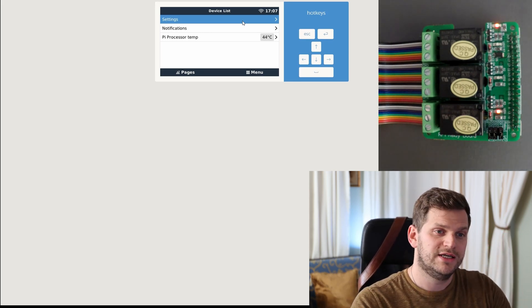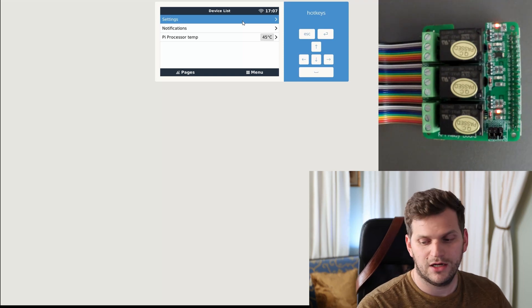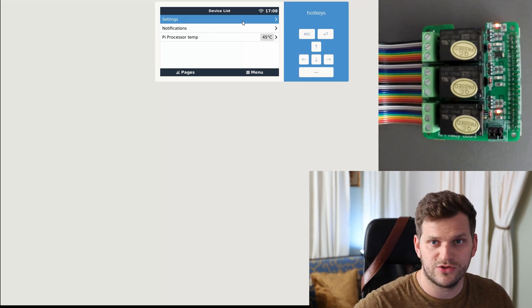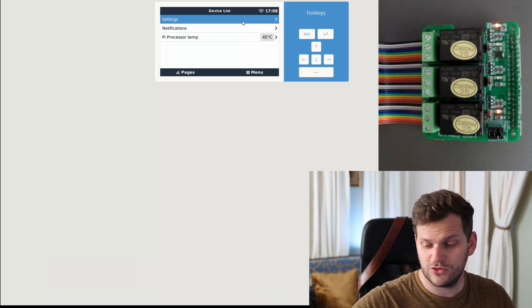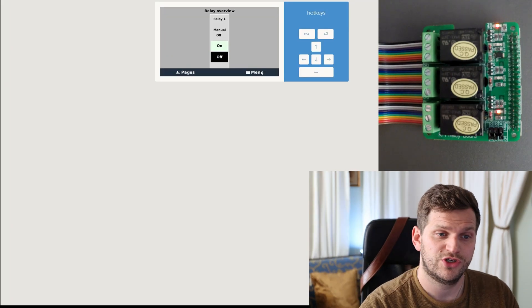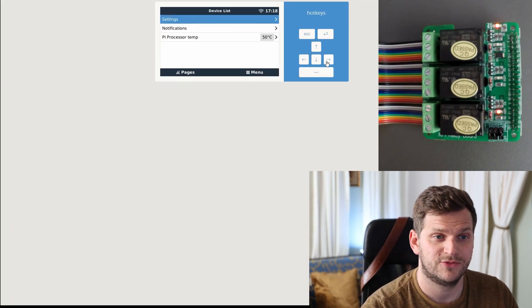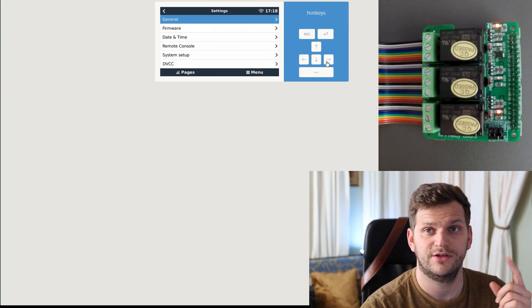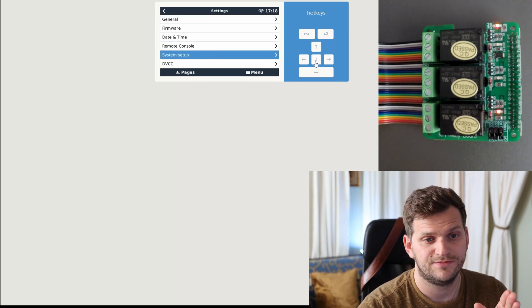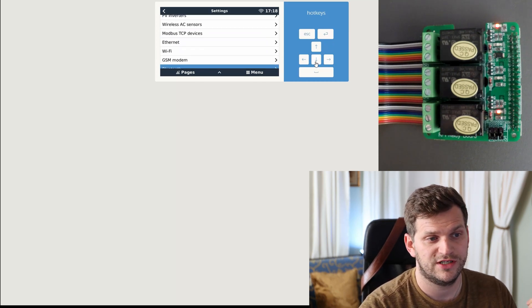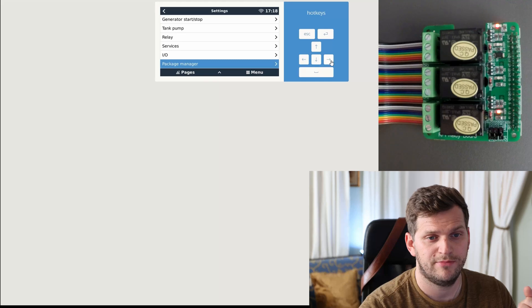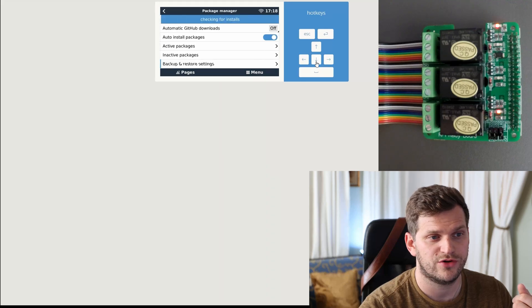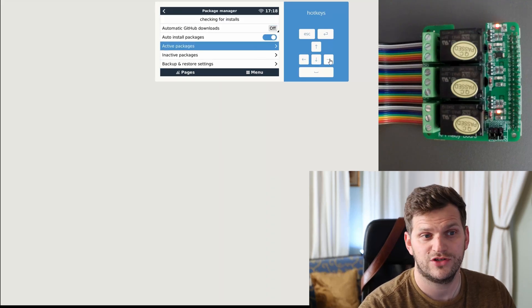You can also use of course your external screen. Now we'll switch into settings just to see what's the status of the package. So we'll go settings, then we'll go down all the way to package manager, look into the active packages.